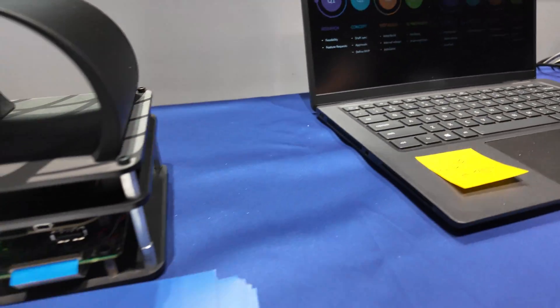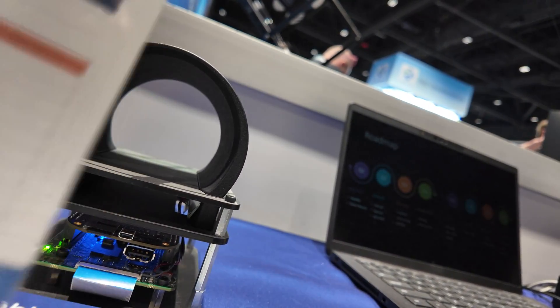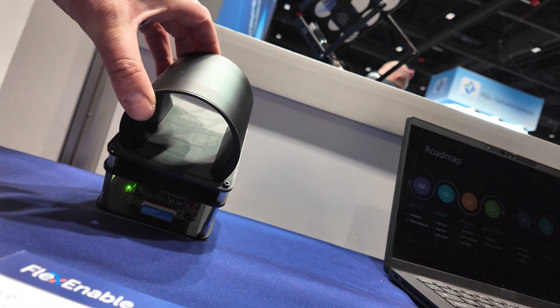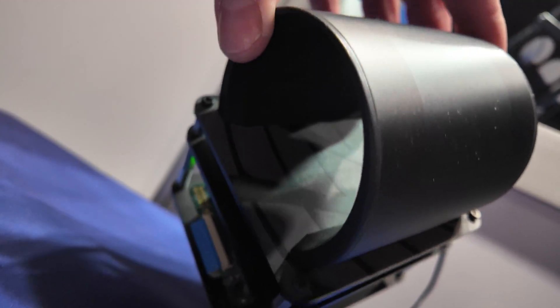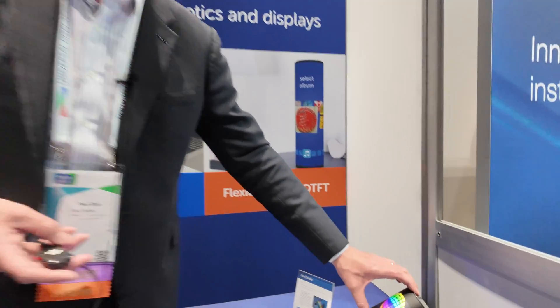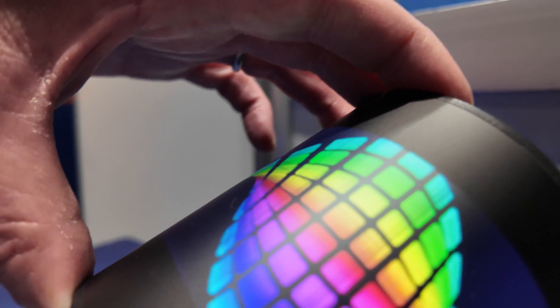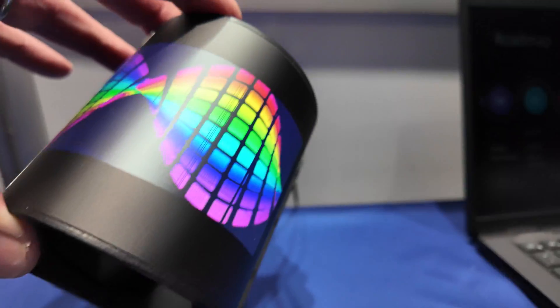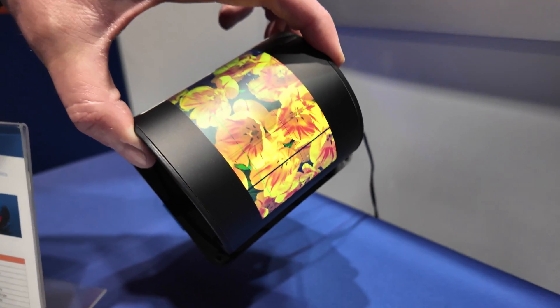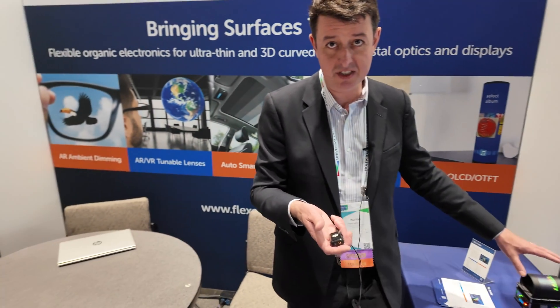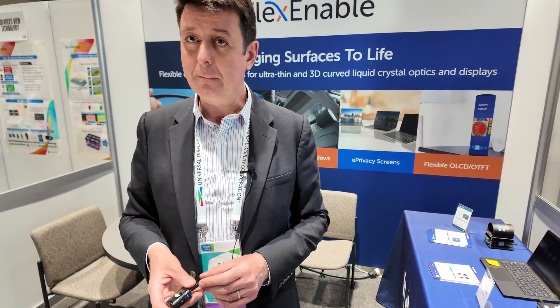This is an organic LCD display prototype — a pixelated LCD display made on plastic. It's wrapped around a radius of about 30 millimeters. Normally LCDs are made on glass, but by building them on plastic tap film they can be curved to these kinds of angles without affecting their optical performance or emission angle. That's a unique property of the substrates we use to make this technology.